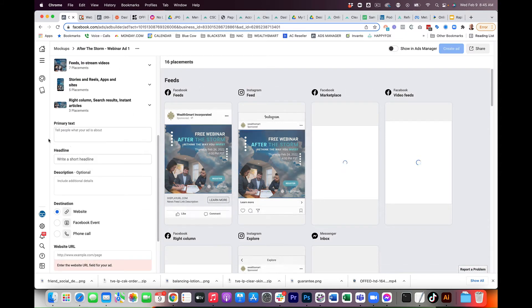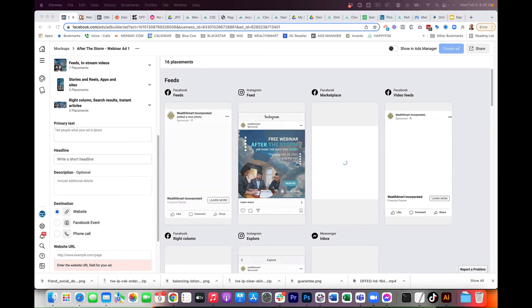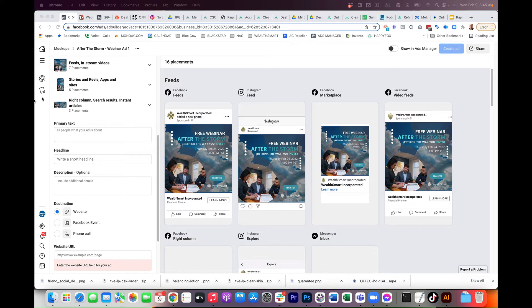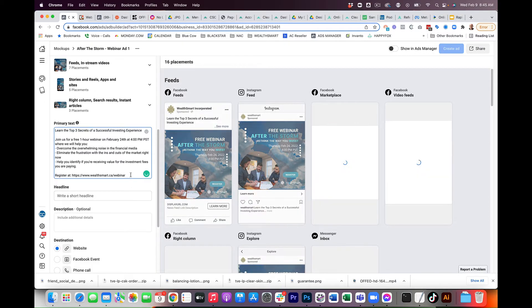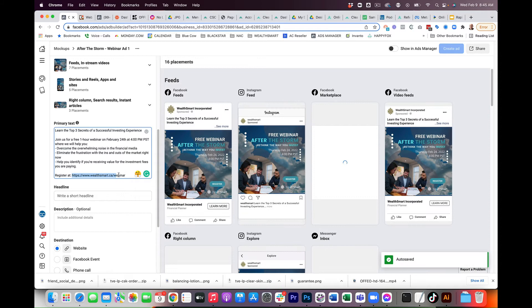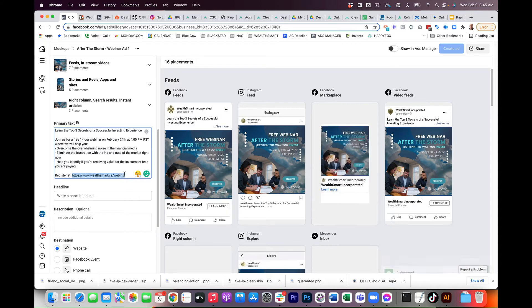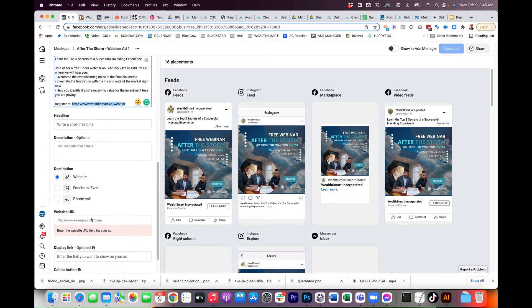Now, the primary text is extremely important. I already pre-wrote this, so I'm going to just copy and paste my primary text in here. I'm going to grab the URL, copy.